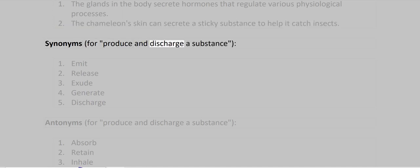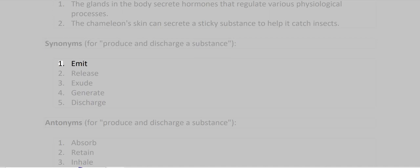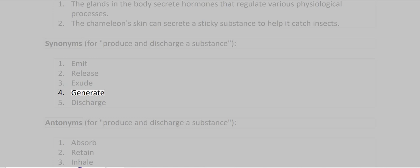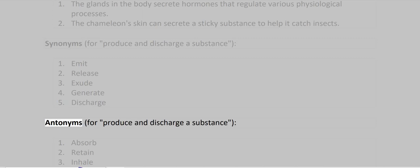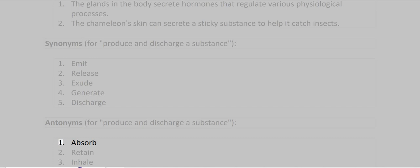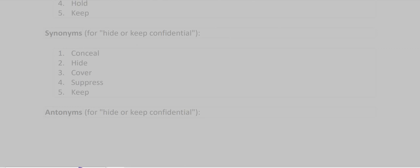Synonyms: Emit, Release, Exude, Generate, Discharge. Antonyms: Absorb, Retain, Inhale, Hold, Keep.